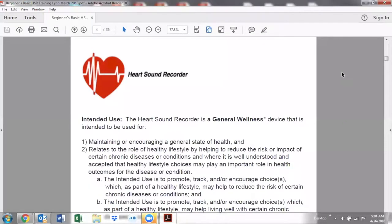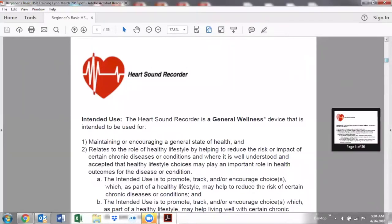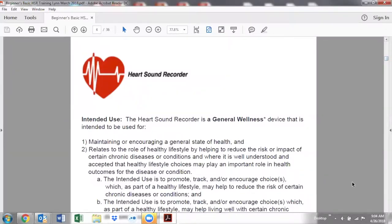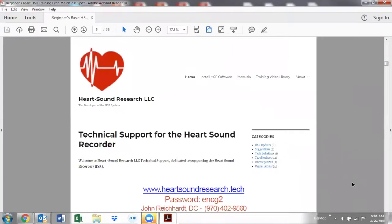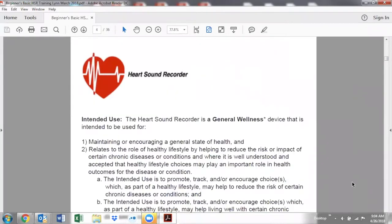The Heart Sound Recorder is for nutritional guidance. We're assessing the nutritional status of the body and body tissues as seen through the lens of the rate, rhythm, and tone of the heart. We're not diagnosing, but making observational findings as Dr. Lee, Joseph, and Mark Anderson have taught us — how to interpret the nutritional status of the body through this lens of the rate, rhythm, and tone of the heart.